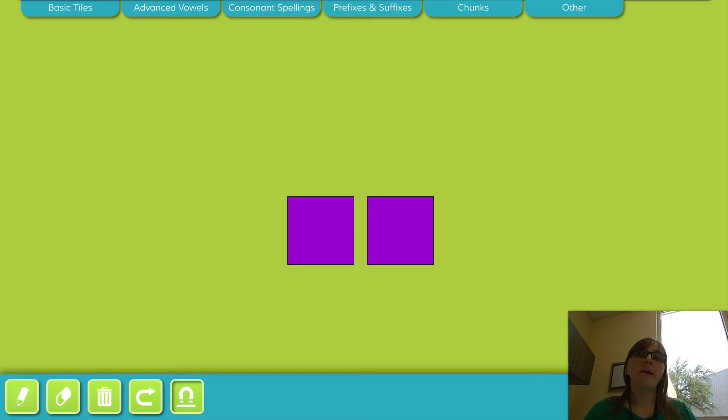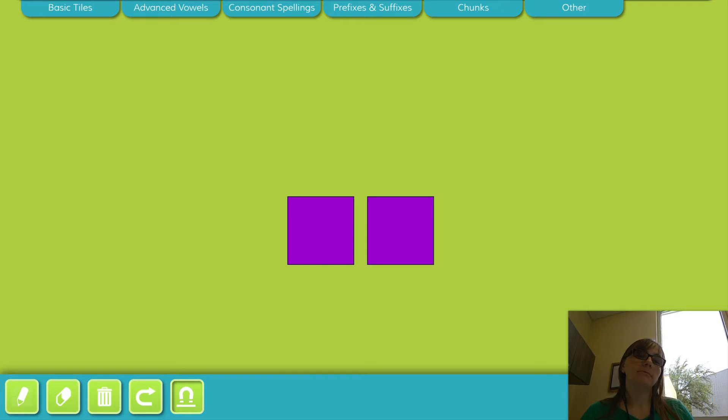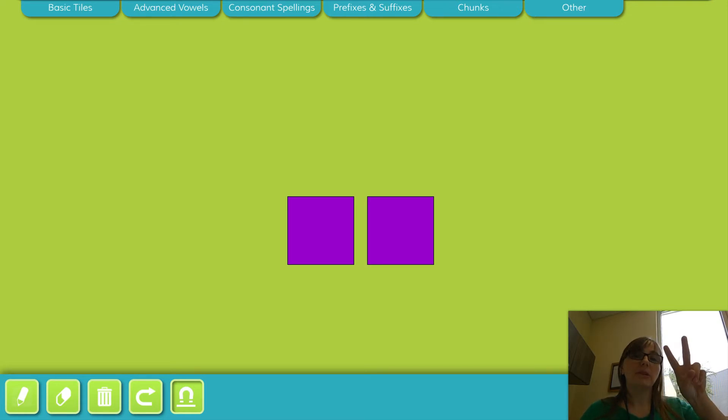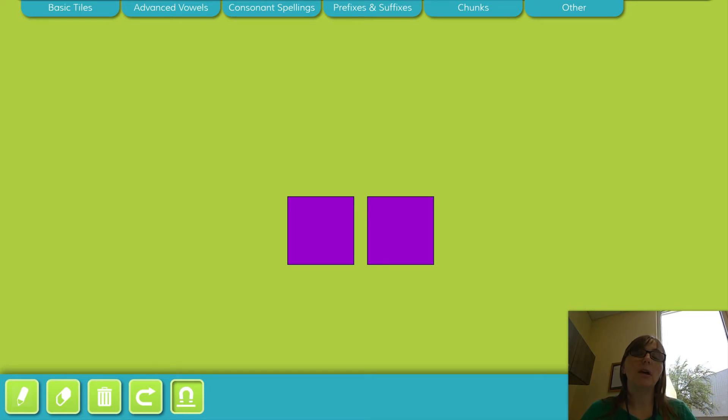What if we say the word pencil? How many times does your jaw drop? Pencil. It drops twice. Two syllables are in pencil.